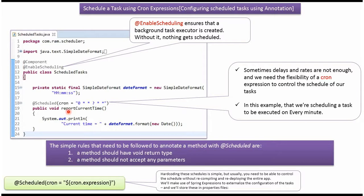To annotate method with @Scheduled we have to follow two rules. The first rule is the method return type should be void. And the method should not accept any parameters.